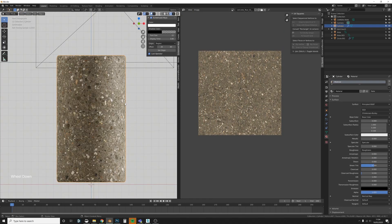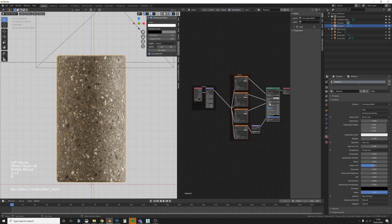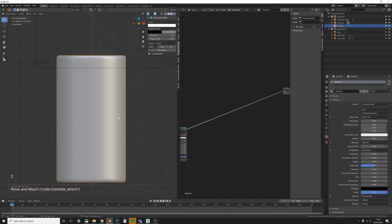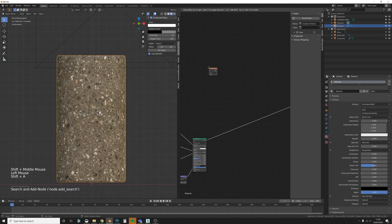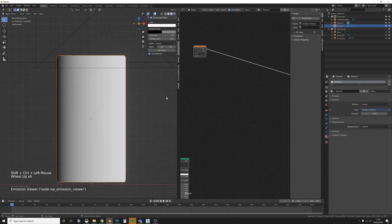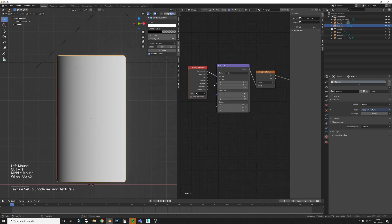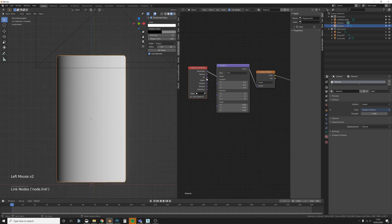Now we have our concrete block. What I want to do is add a gradient to the top and bottom to mask the next material we'll add. Let's go back to the Shader Editor, move things out of the way, and switch to this split view because it's easier and faster. Let's add a Gradient Texture, then press Ctrl+T to add a Texture Coordinate node.